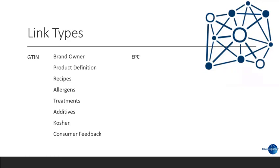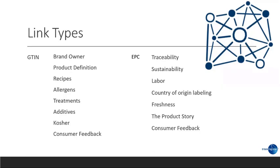If you're looking at a specific product, remember, we talked about last time that's identified by an electronic product code. There, I might want to know the traceability, sustainability, labor, country of origin labeling, freshness, and consumer feedback. I.e., maybe the full product story. This brings us to who should have access to this data.